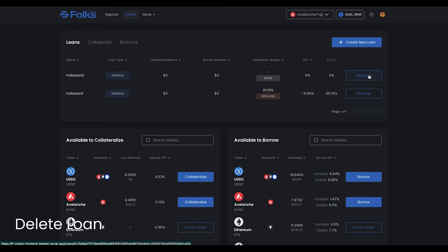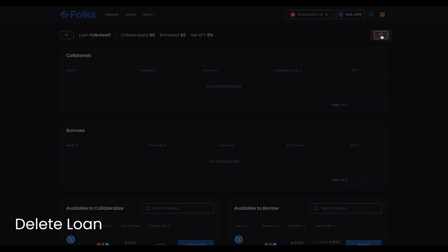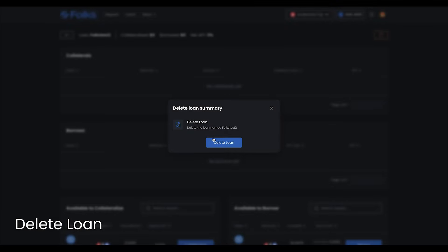To delete your loan, click on the trash can icon when on the Manage screen. Click Delete Loan and sign with your wallet.